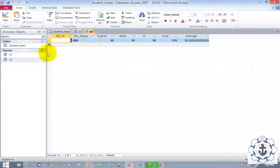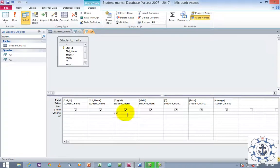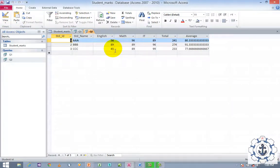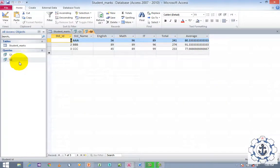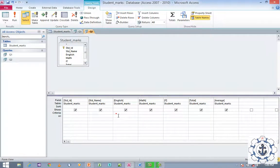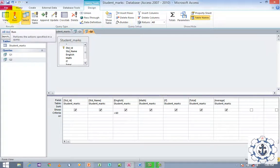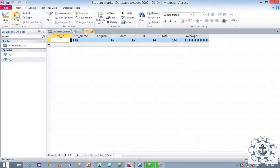Switch back to Design View, change the criteria to greater than 20 and run it — now you can see all the values. Select the query again, go to Design View, set the criteria back to greater than 60. Save it and run this. Only the record which matches the criteria — English marks greater than 60 — is displayed.